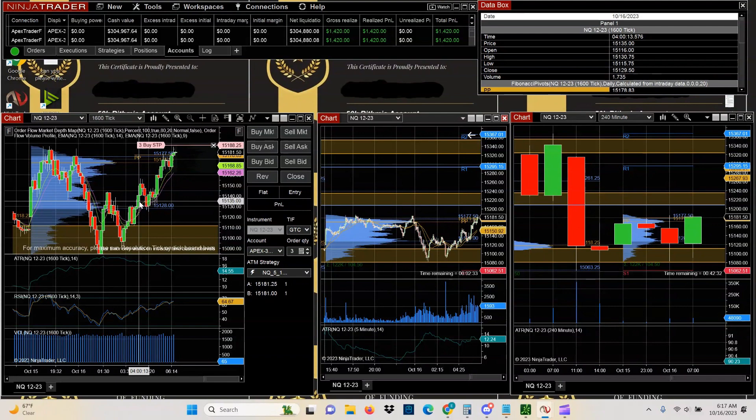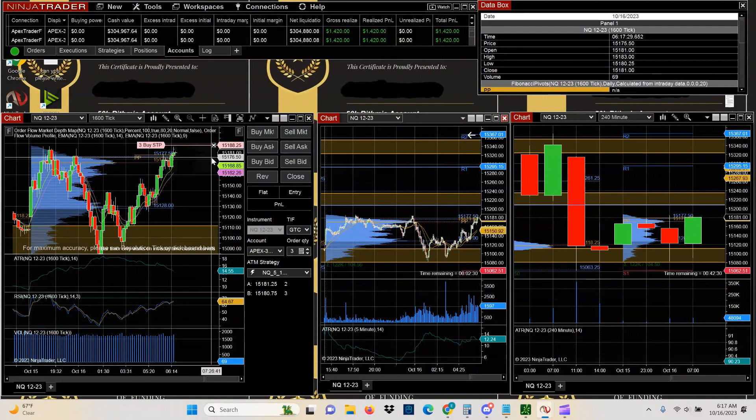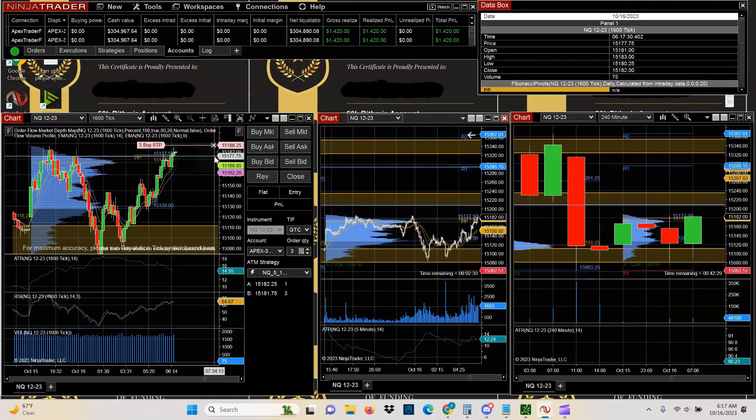So all those things spell out reasons why you would want to take this kind of a breakout. But either way, this is how you do it.